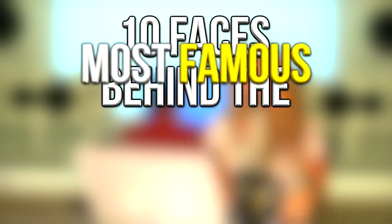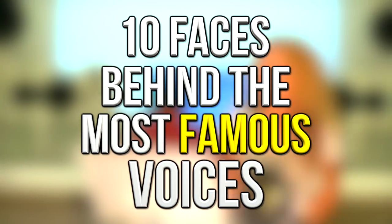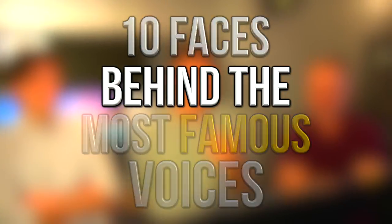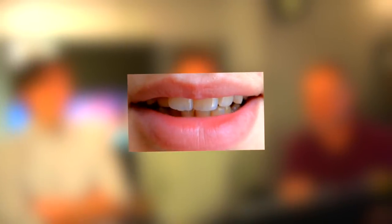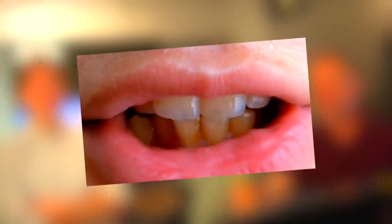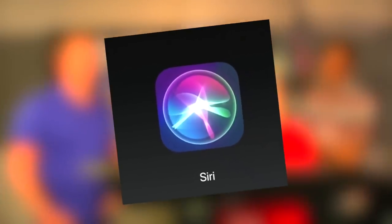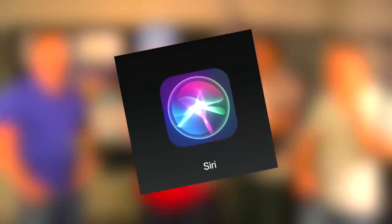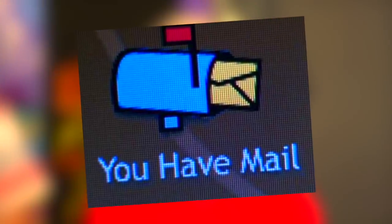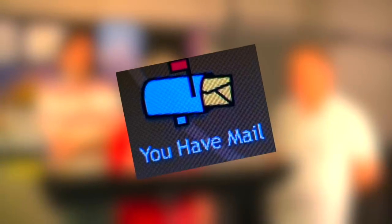Hey guys, what's up? It's Charlie here and today we're going to be looking at 10 faces behind the most famous voices. So there are some voices we hear every day and all know, but despite these voices being super famous, we wouldn't know it if we walked past the people with the voices in the street. From the 'you've got mail' voice to Siri, check out the unknown faces behind these very famous voices.